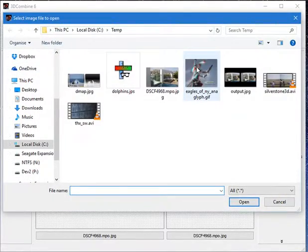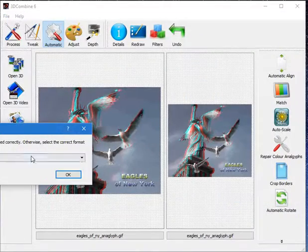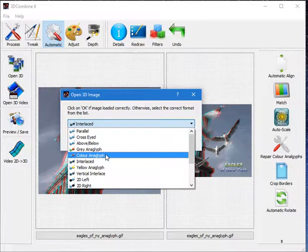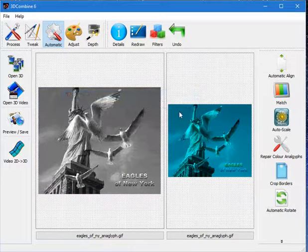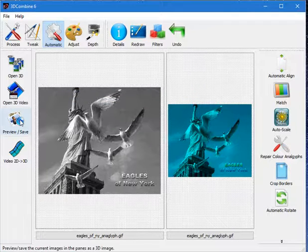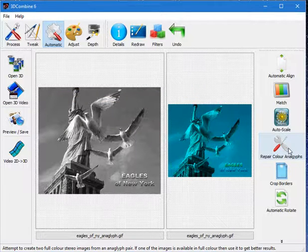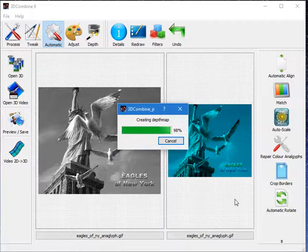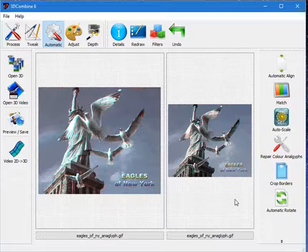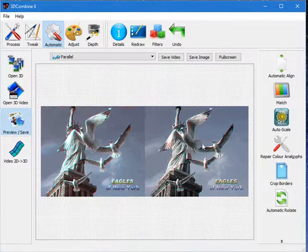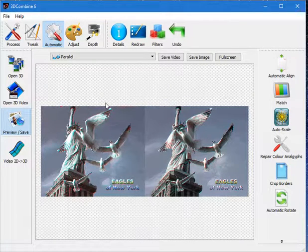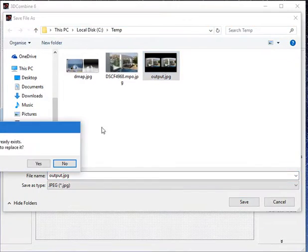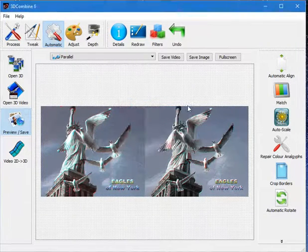Another example I'll show you is to open an anaglyph image. This one is a color anaglyph. The problem with color anaglyphs is although they're very easy to view they destroy the color information. What I can do now is I can get 3D Combine to automatically repair that. It looks at the images in the left and the right, aligns them and then shares the color information. As you can see I've now got a full color 3D image completely automatically. And I can now save that image in whatever format I want.